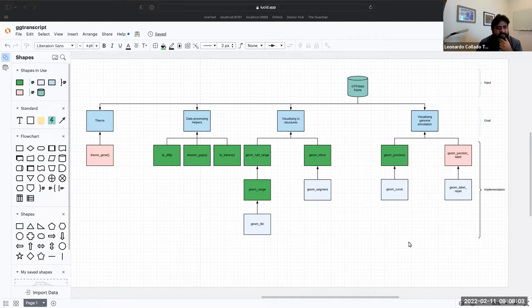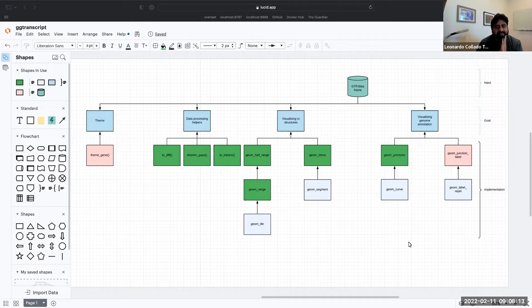Hey, good morning. Today we have David Zhang again, back to back. This time with package development for GG Transcript. Thanks for presenting, David.